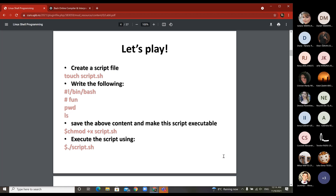When you want to create such a script file, you use touch with the name of the file and the .sh extension, after which you write your file. It can start with #!/bin/bash, then you can have a function with Linux commands like pwd or ls inside. After you stop editing the file, you need to make it executable using chmod plus x, and you run it with dot-slash to execute the script from the current directory.